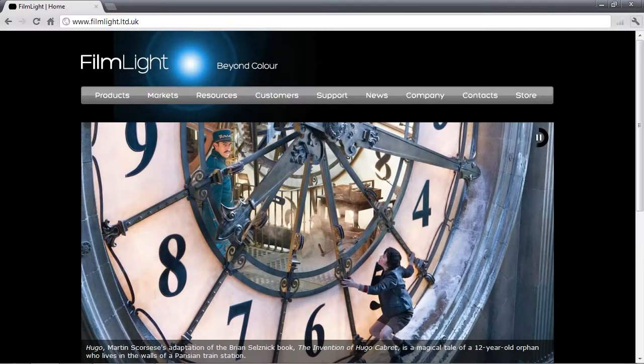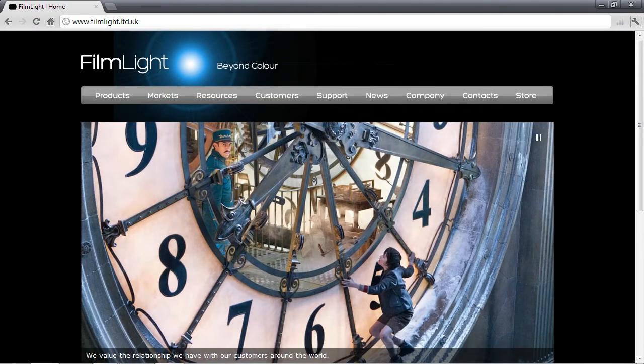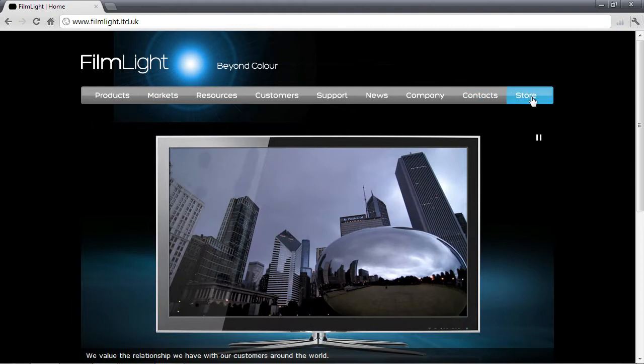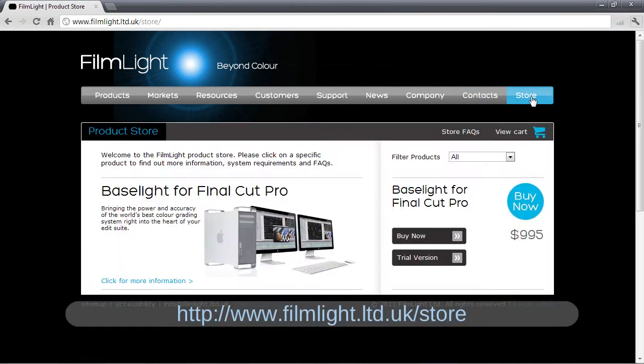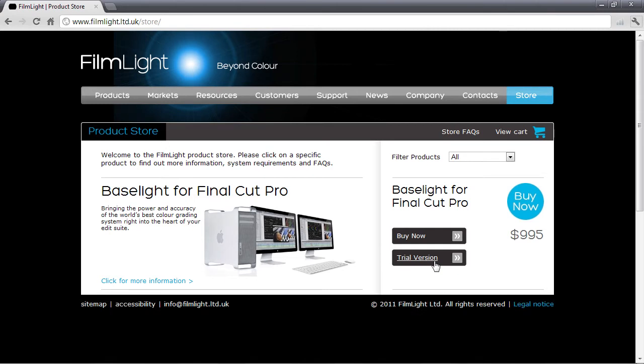Baselight for Final Cut Pro can be purchased and downloaded from the Store section of our website. Here you can also choose to download a 14-day trial which will allow you to try out all the features of the software.